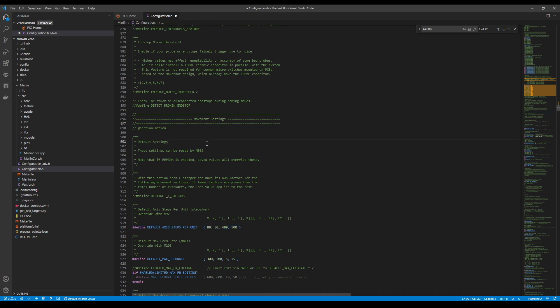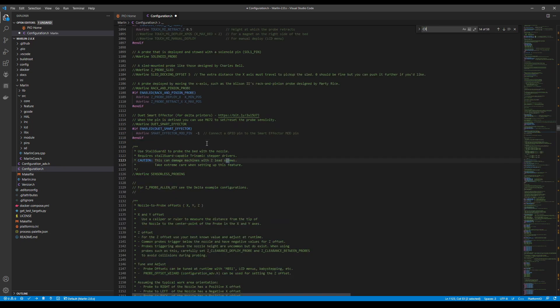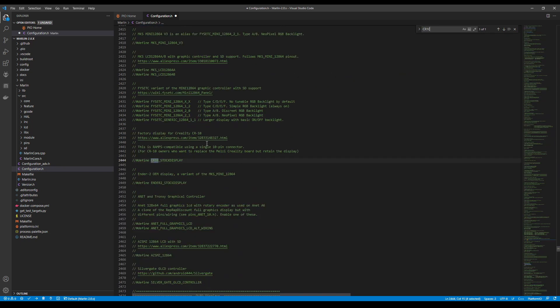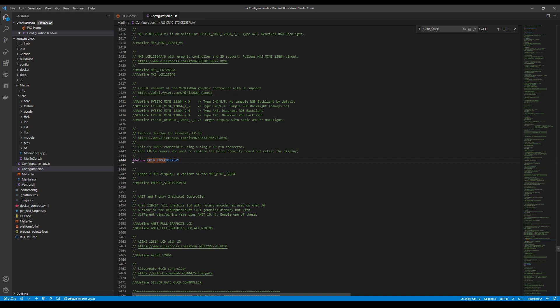But for now we're going to leave that alone. So the next thing I want to do is show you how to configure the CR10, the stock display for the Creality. So you're going to do a CTRL F and just search on CR10 underscore stock. And let's see if it actually finds it. So it looks like it did. So all you have to do is hit the CTRL button and slash to remove the comment. Now that that's all set,